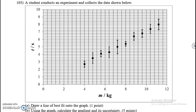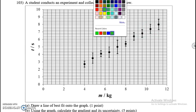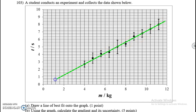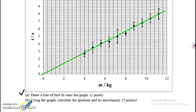Part A says: draw a line of best fit. Here's my line — it goes through the data points and it looks like it goes through the origin at (0, 0). Okay, done. On to Part B.